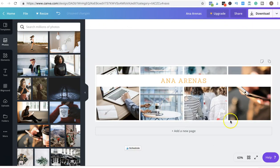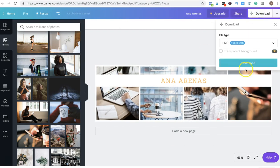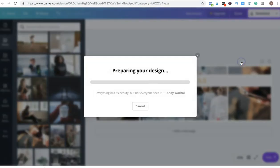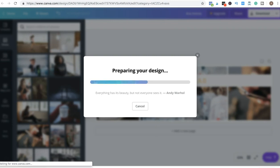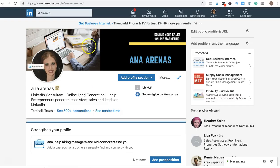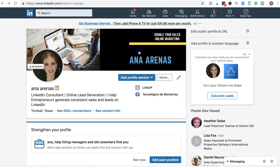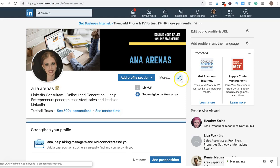That would be a nice cover photo that I just made in literally two seconds. And then you can download it and upload it in here. I'm not going to change mine, but that's just an example.